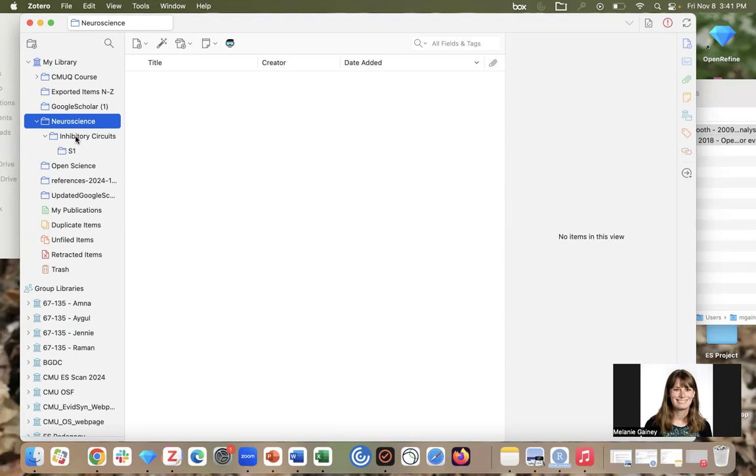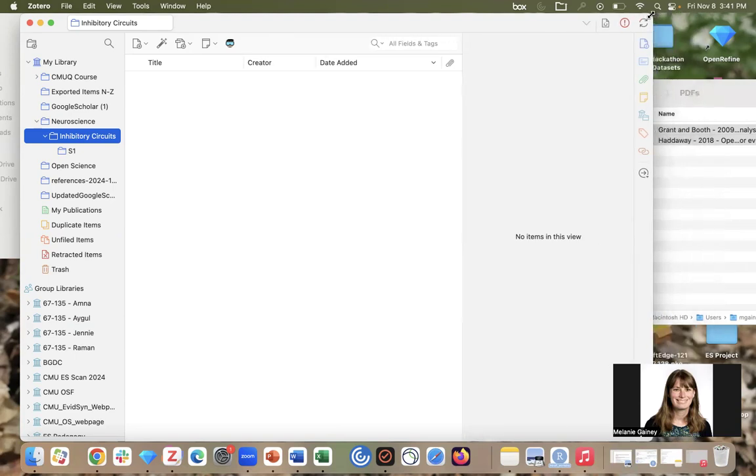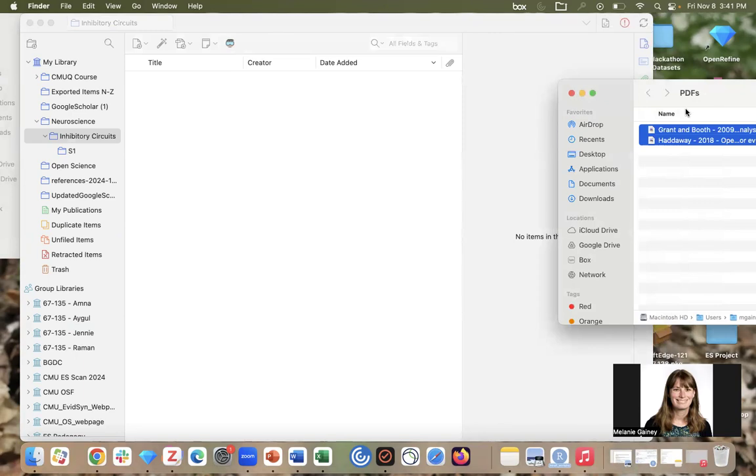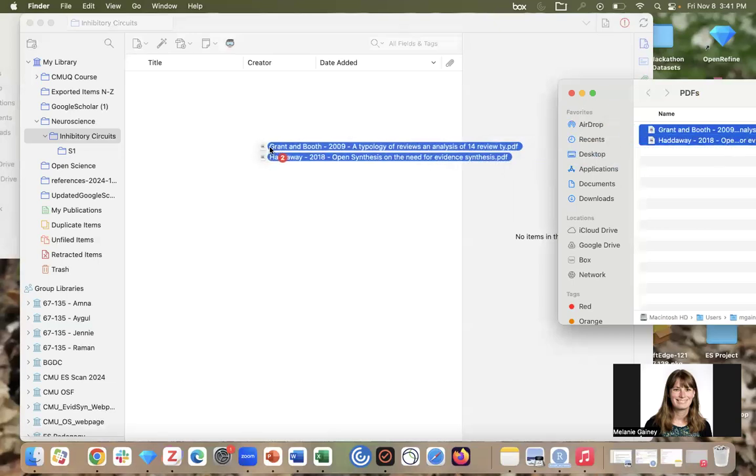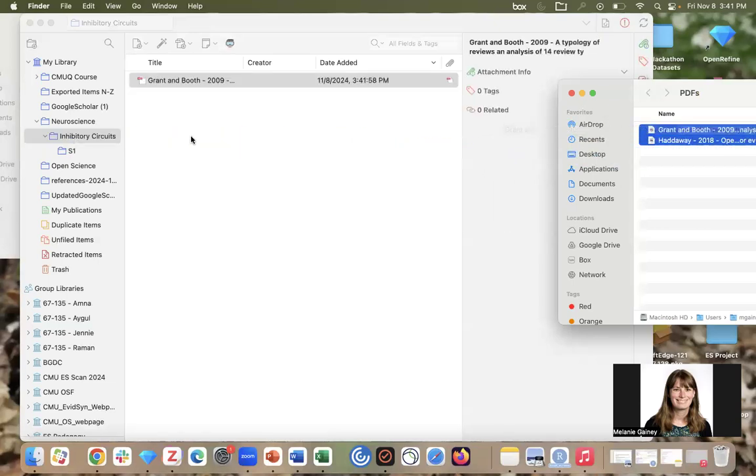Now I'm going to be doing some lit searching related to inhibitory circuits, so I am going to select that sub-collection. There are a few different ways that you can get items into your Zotero library. One is that you can simply drag and drop PDFs from your computer. Here I have a PDF folder on my desktop and I am just going to drag and drop that right into Zotero.